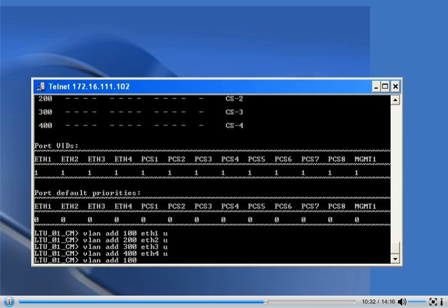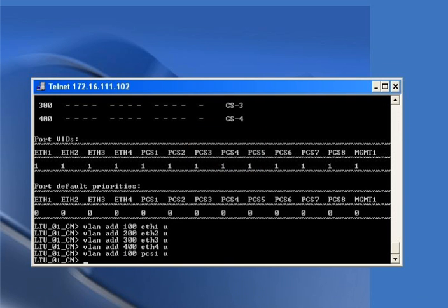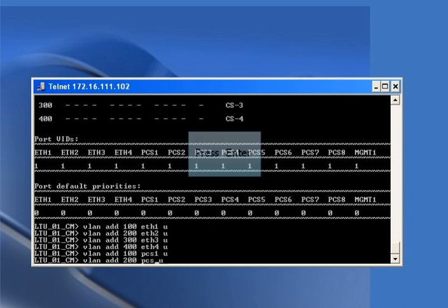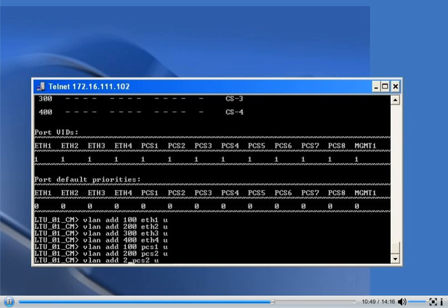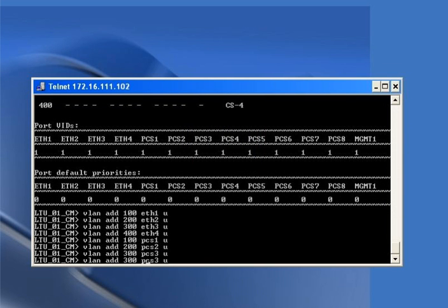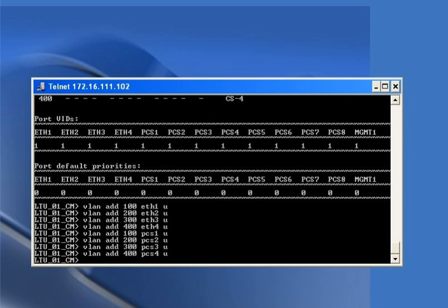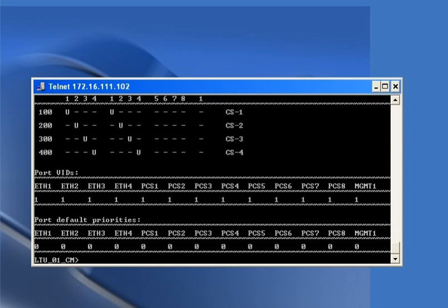Now we define the VLANs on the corresponding DSL pairs. The command 'vlan add 100 PCS1 U' sets VLAN 100 untagged on PCS1 (DSL 1). Similarly, VLAN 200 is untagged on DSL 2, VLAN 300 on PCS3, and VLAN 400 on PCS4 (DSL 4). Running 'vlan show' displays the current VLAN configuration on the card.